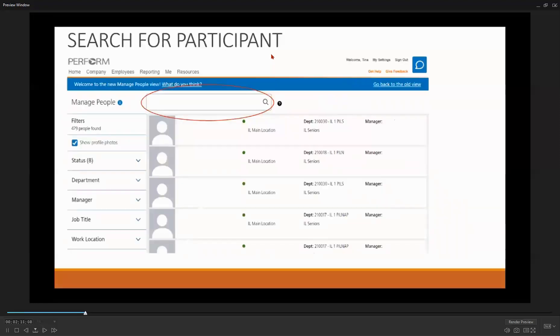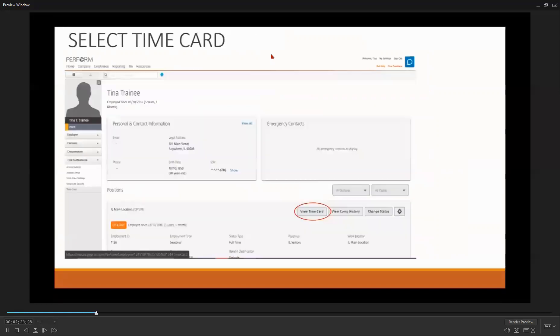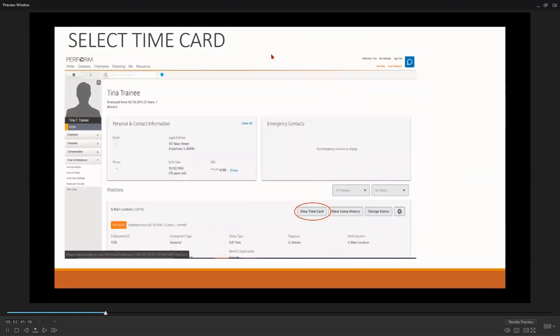Here, you can easily search for a participant. Simply type their name in the Search for Someone text box. In this example, let's search for Tina Trainee. After having typed in Tina Trainee's name, PayCorps will direct you to her home page. To select her time card, select View Time Card in the middle right of your screen.